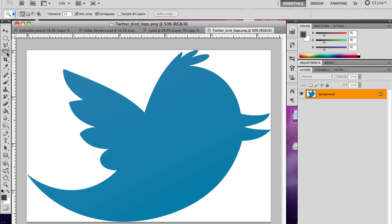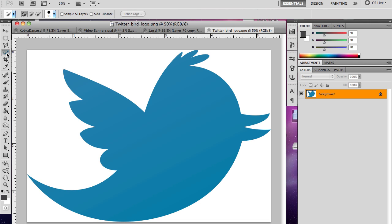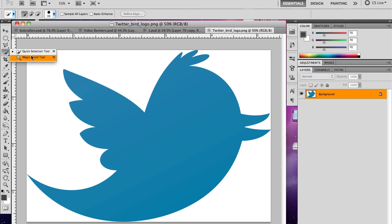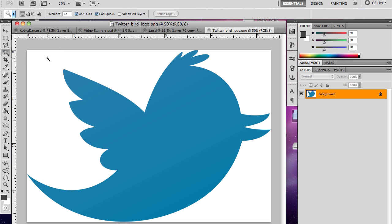So right here it'll probably say quick selection tool, so you hold it down and go to magic wand tool.